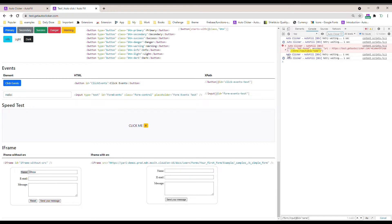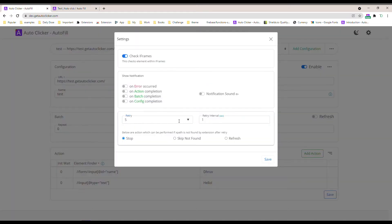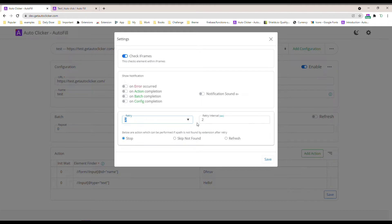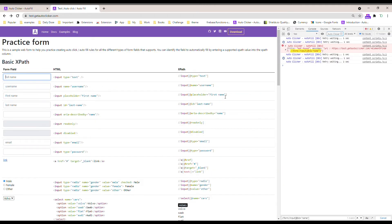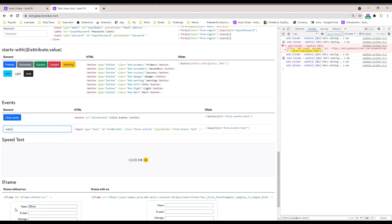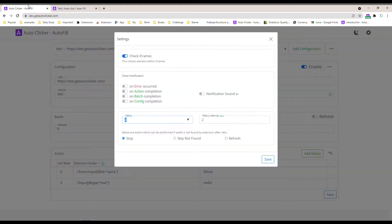You can see it waited five times — four here and one here — with a one-second interval. You can increase or decrease the retry count. Now I've set it to retry only two times with a two-second interval. It will first find the first action within the main page and then search inside the iframe. The reason it doesn't search the iframe first is that many times the iframe content is not the focus — the extension always focuses on the main page first.